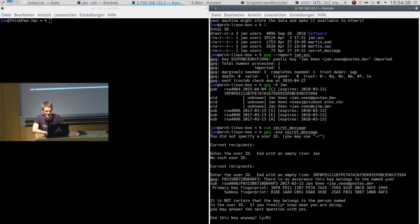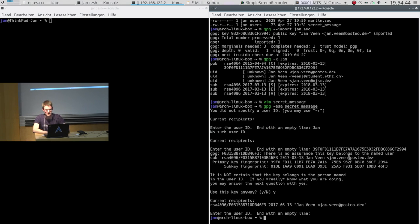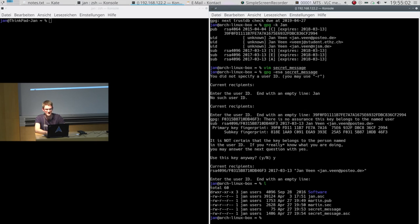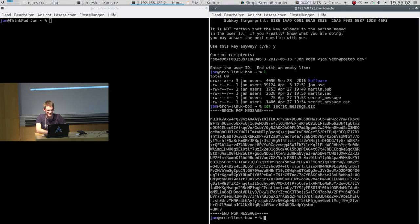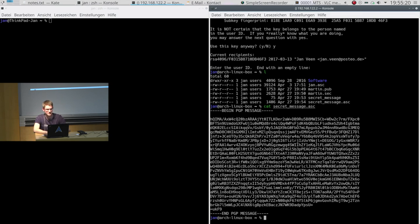So it wants to encrypt for Yan — the fingerprint is fine. Again it warns me that it is not certain the key really belongs to Yan — use this key anyway, yes. Now we have Yan as recipient, and if I want to add another person I can list another user, or just type an empty line when done. Where is the encrypted file? It's just next to the original file, and if I show you the output it's just as garbled as the other text before — obviously it must be encrypted because it only contains nonsense. We can copy-paste it to our email editor if we want to.